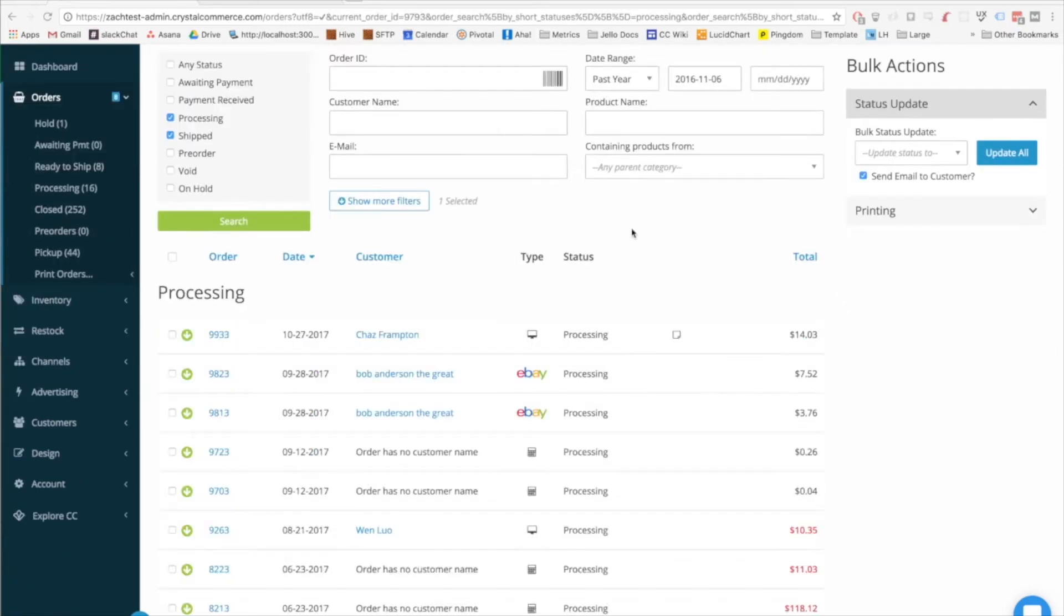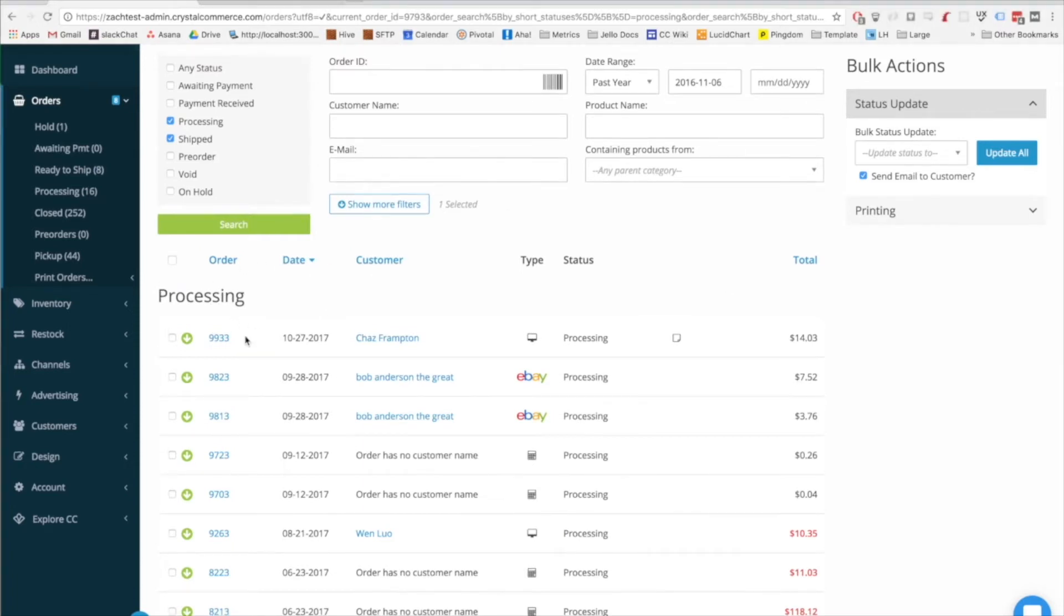Just like the search and filters area, the orders page table has been redone to show just the most important information to the user. Reducing the amount of information on each row helps the server return search results faster, and it declutters the admin.